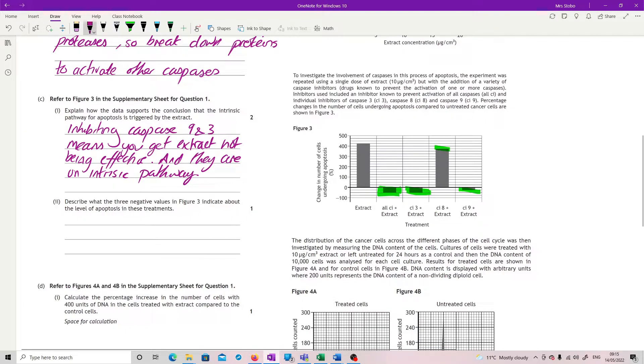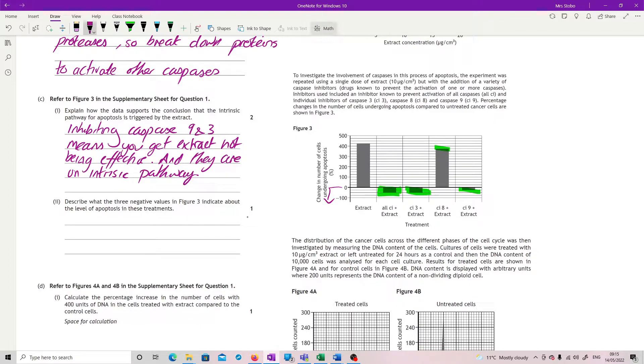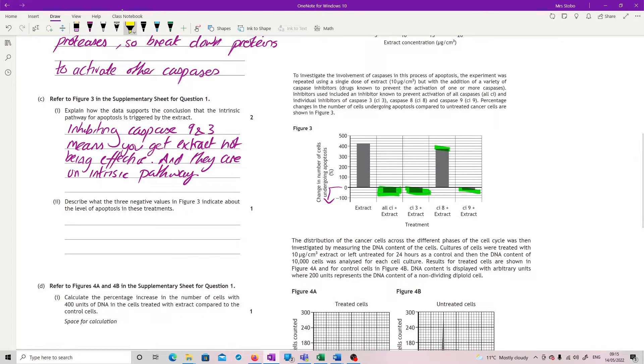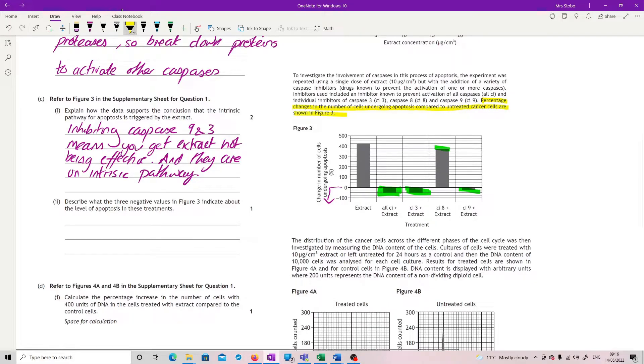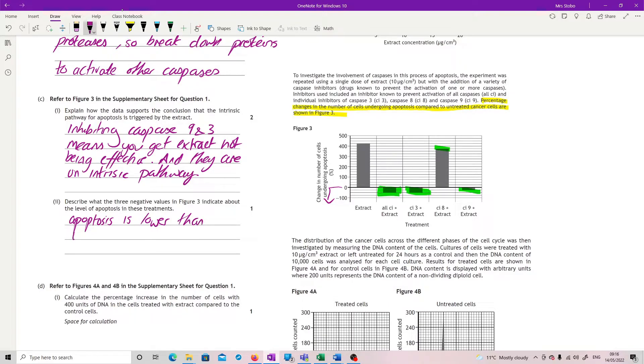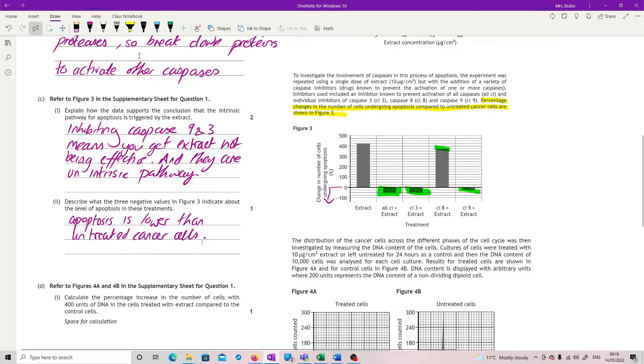Describe what the three negative values indicate about the level of apoptosis. That's fine. So, we're looking at a negative here and it says in the data, we've got percentage changes in the number of cells undergoing apoptosis compared to untreated cancer cells are shown. So, if I am below that, all I'm saying is that I now have apoptosis level is lower than untreated cancer cells. Pretty much a straight lift. That one's not too bad.